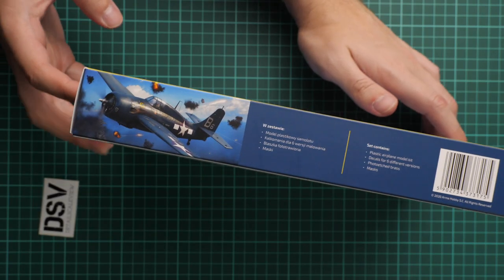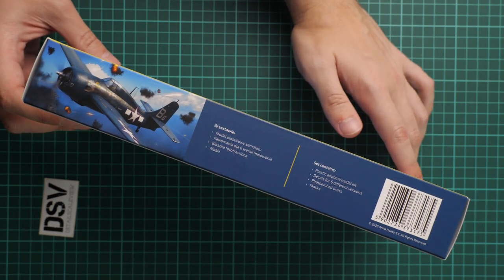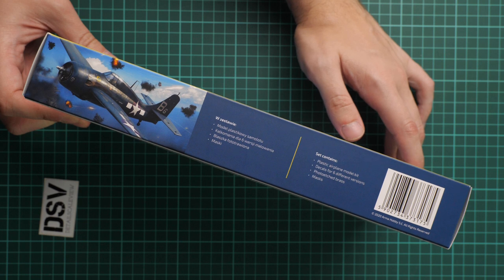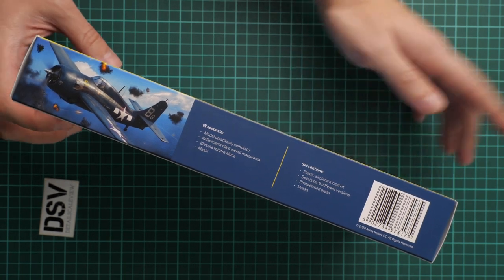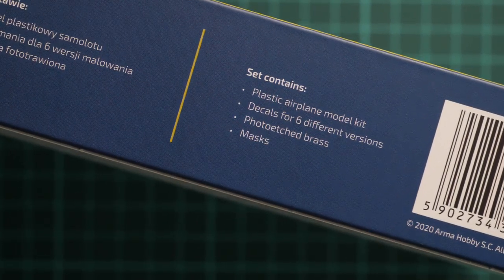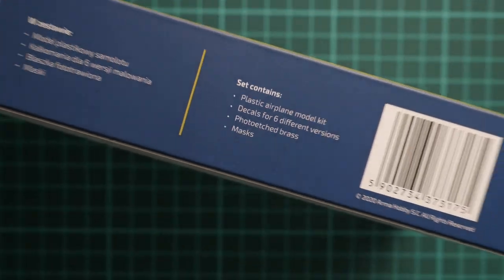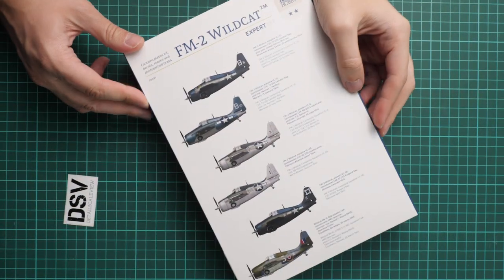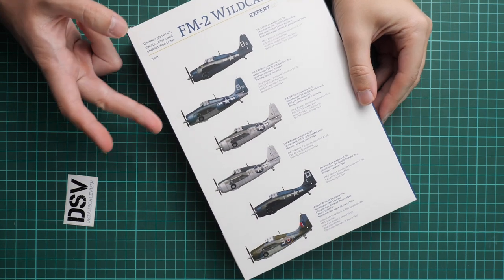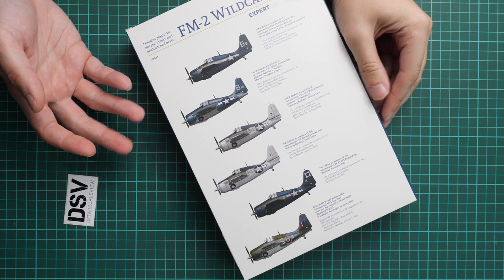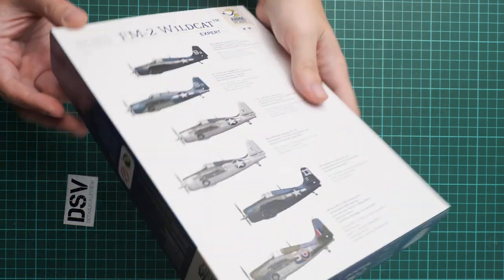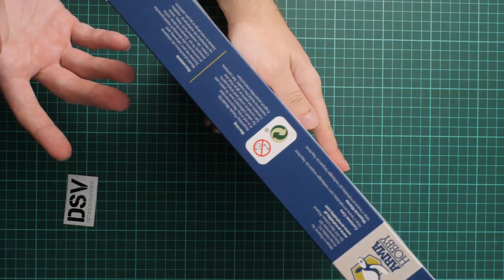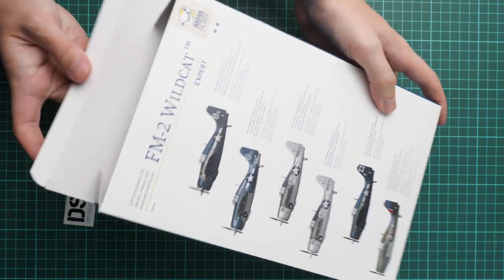Here we have what is included inside: plastic parts, decals for six marking options, and also PE parts. In case you don't see it, we can zoom in. Masks are also included, that's cool. Here we have six marking options given in form of simple profiles, but I guess there will be some marking guide which will show us a bit more. Here we have some safety devices and the manufacturer's address. Let's open it.